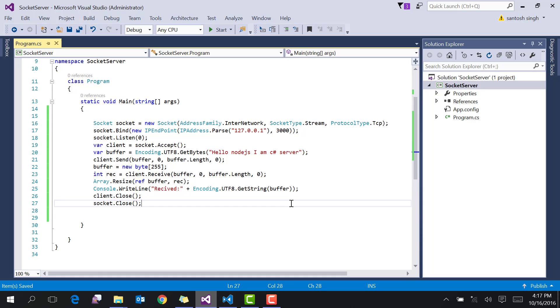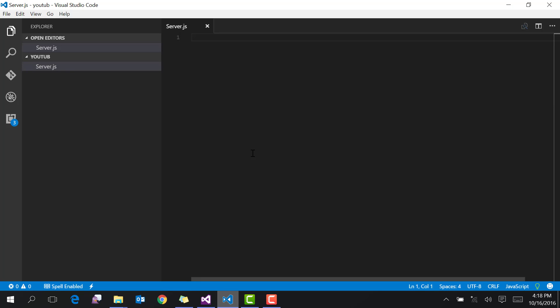Now our TCP server is ready. Let's go to Node.js and create a client. I have already created an empty server.js file.